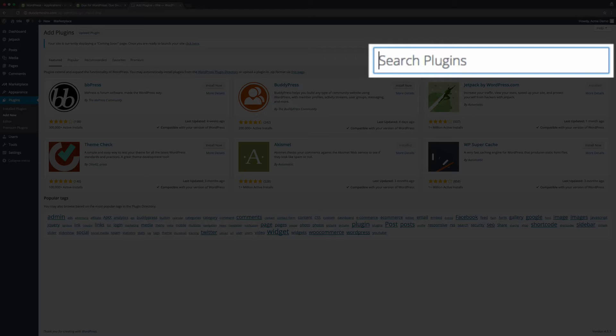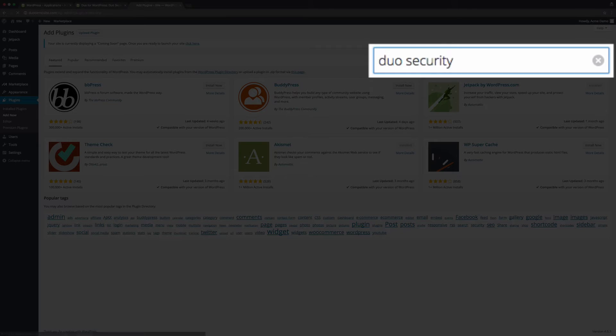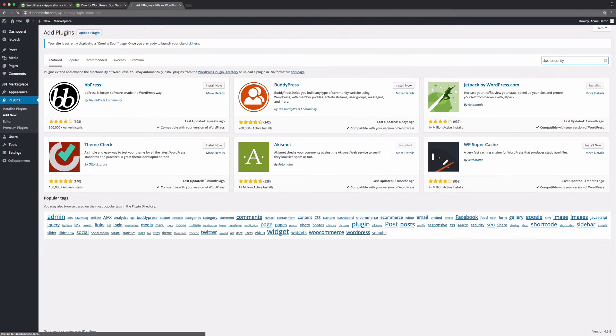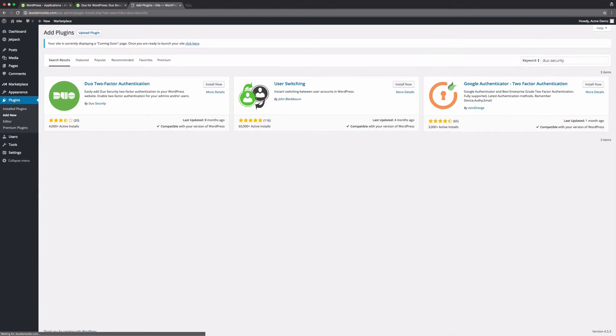Search for Duo security and click install now in the result that appears.